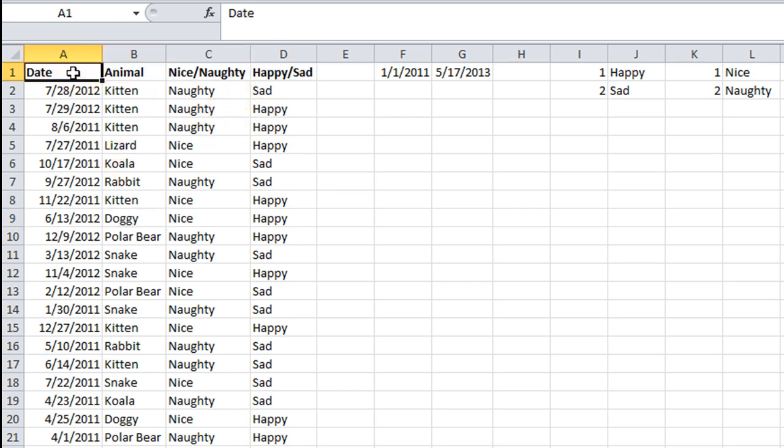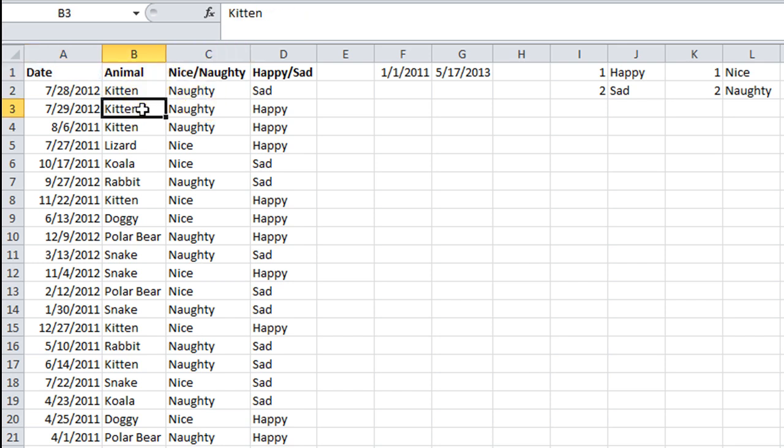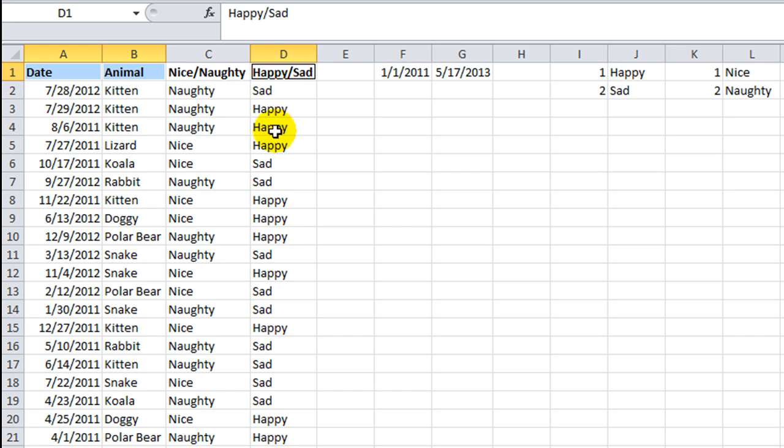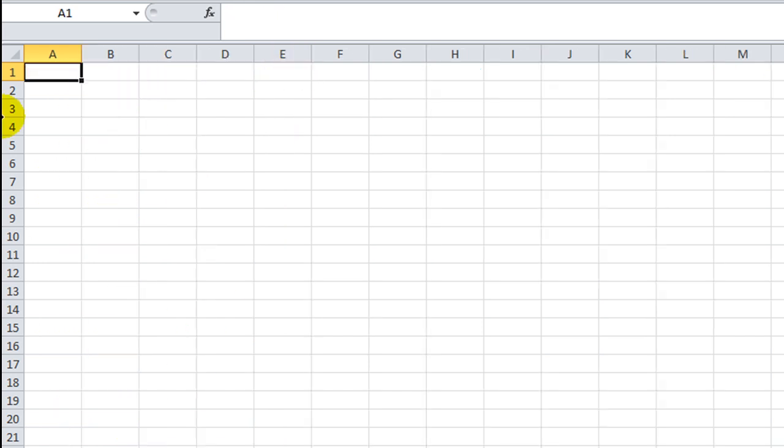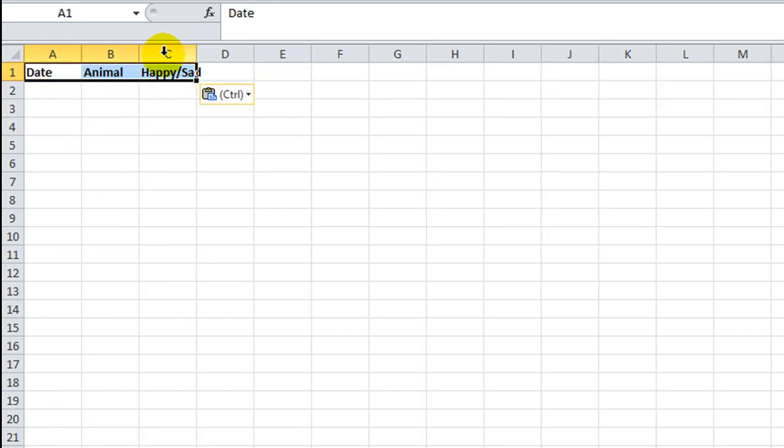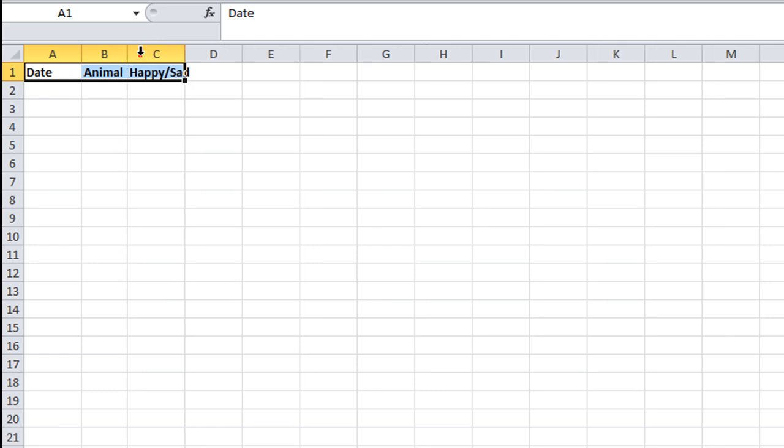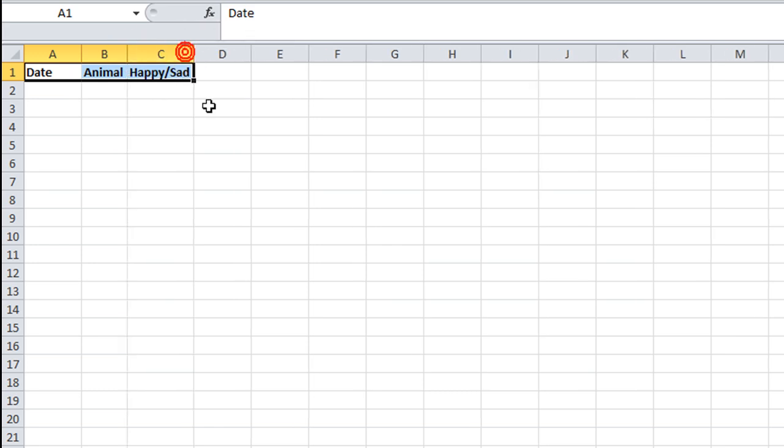we want to copy some details to this other page here. So we just want the date and the nice naughty, or the date and the animal and the happy sad. How about that? Control-C and we'll copy that here. Control-V.